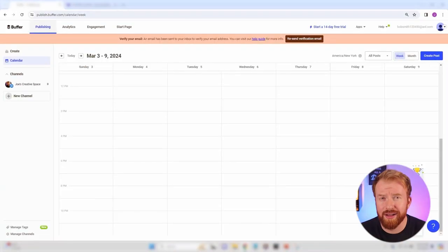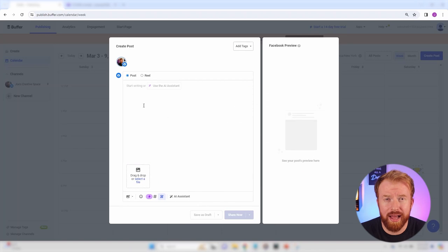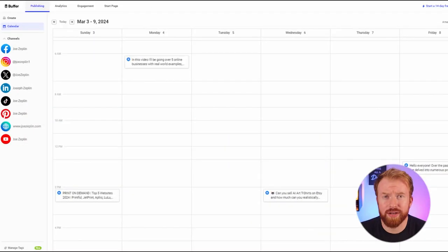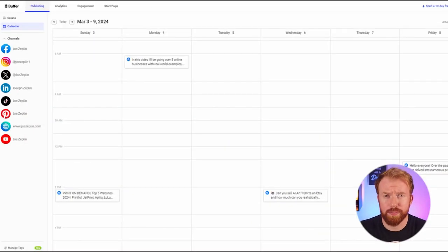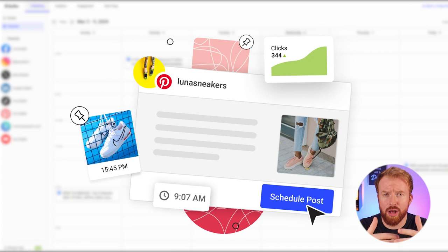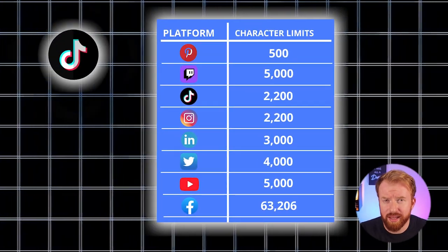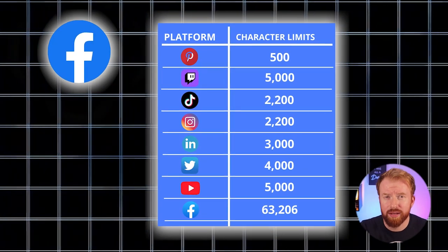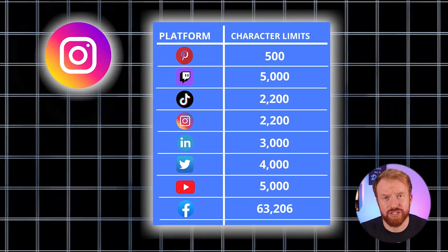While Buffer is fantastic for managing multiple social media platforms, the only thing I found it's not that great at is managing different character limits. You probably already know this, but platforms like Pinterest have a much smaller character count than platforms like TikTok, Facebook, LinkedIn, and Instagram. No worries, I found this neat little workaround.